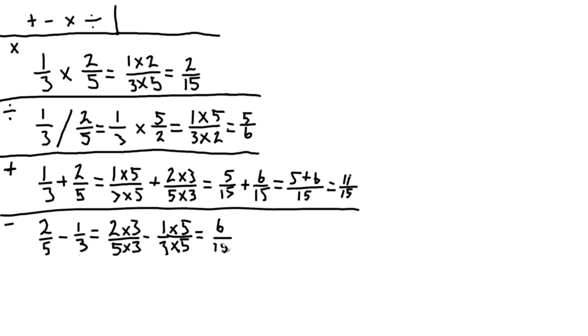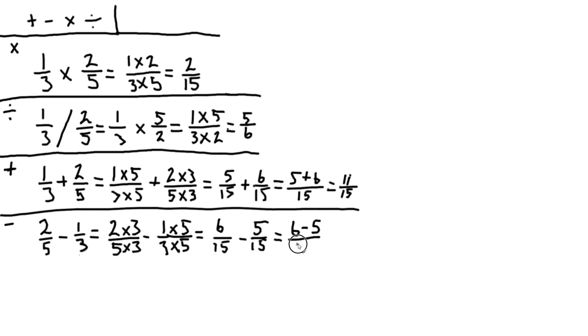So this leaves us with six fifteenths minus five fifteenths. And now once we have the same denominator for both fractions, we only need to subtract the top. So we have six minus five divided by 15, or one fifteenth.